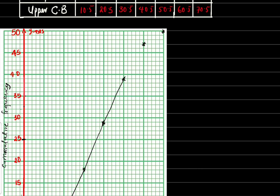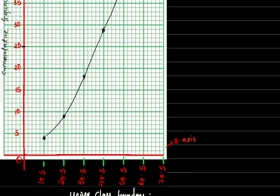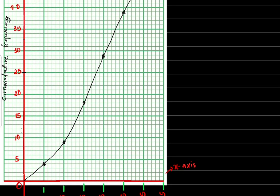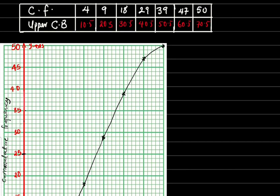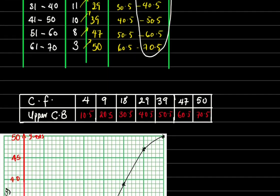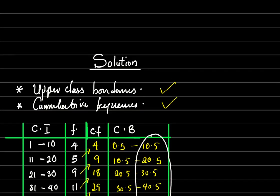I connect the curve smoothly starting from the origin so I have a smooth cumulative frequency curve from the origin. This is my ogive — that completes part A of the question.